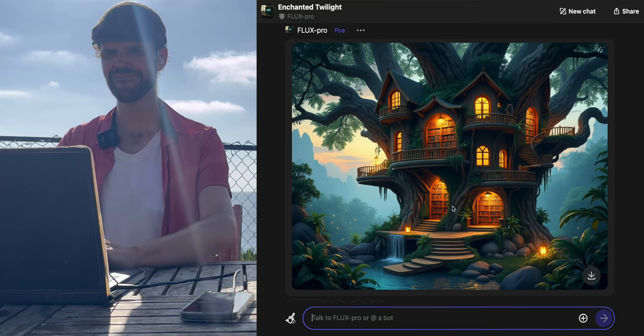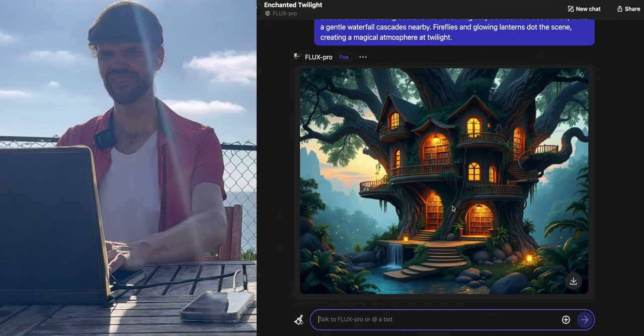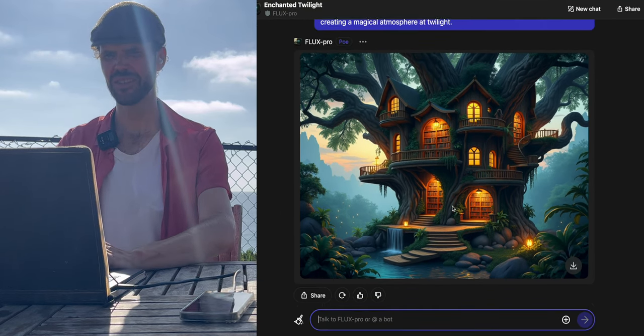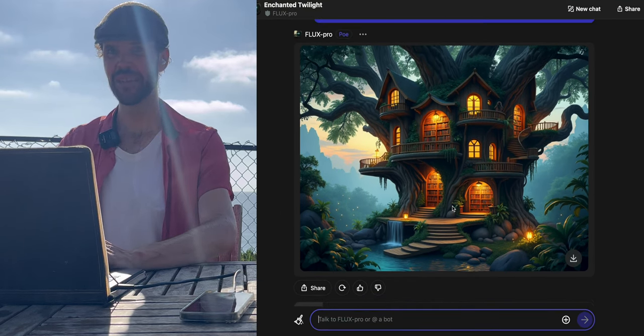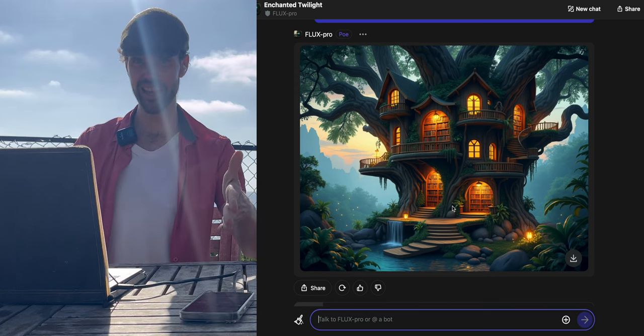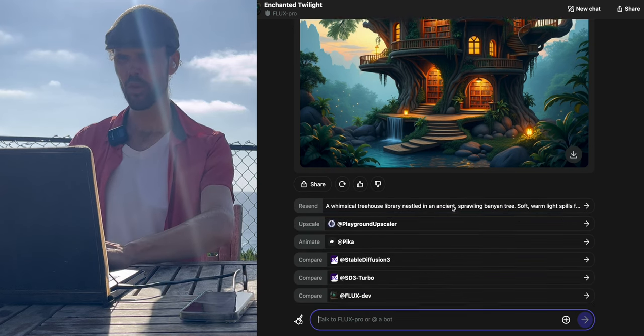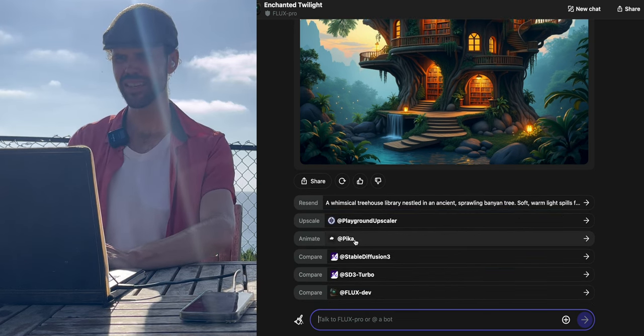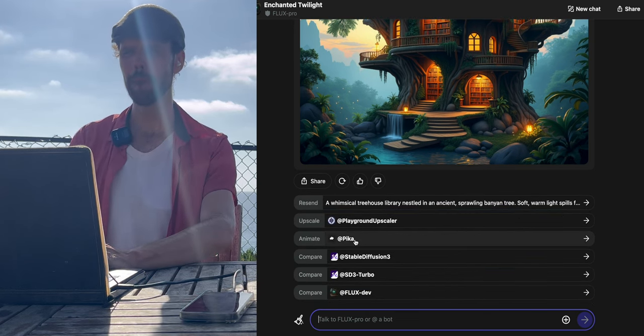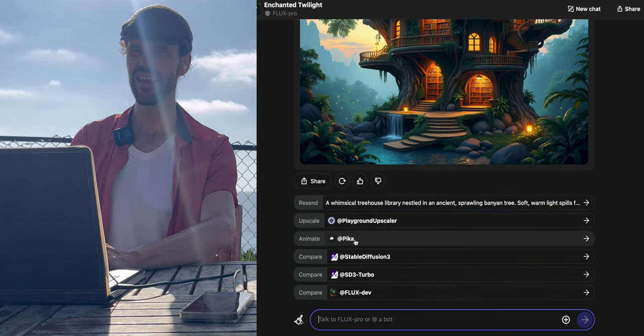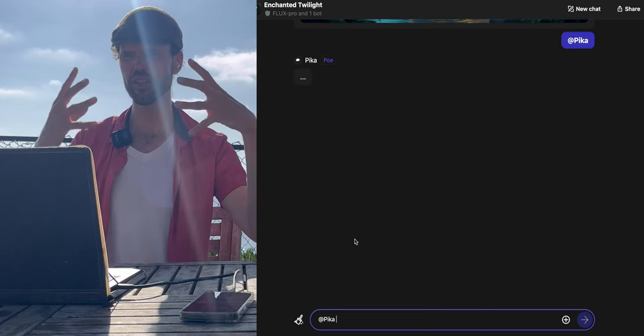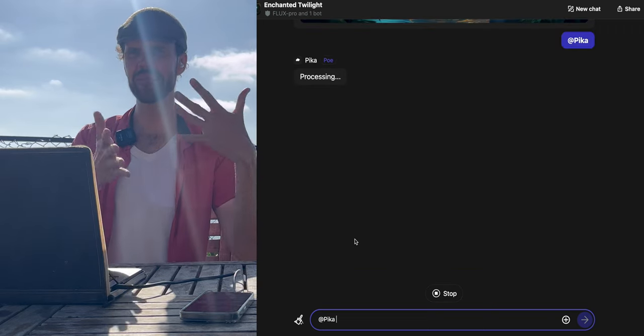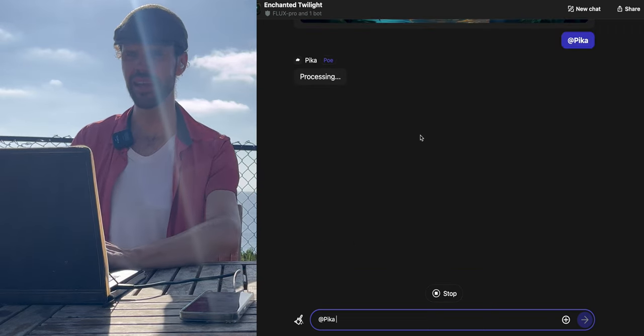I like it. It looks lived in. I'm going to do the next thing with Poe, which is one button, click, Pika. This is going to turn this image into a short animated image.